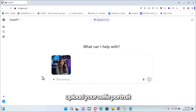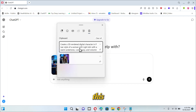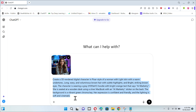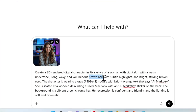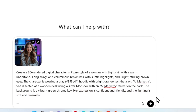Upload your selfie, portrait, or any image you want to convert to a 3D character, and paste this exact prompt. You can customize this prompt based on your personal brand identity — like you can change the hoodie color, the hair color, the brand name, or even change the expressions of your character. After customizing your prompt, hit generate.